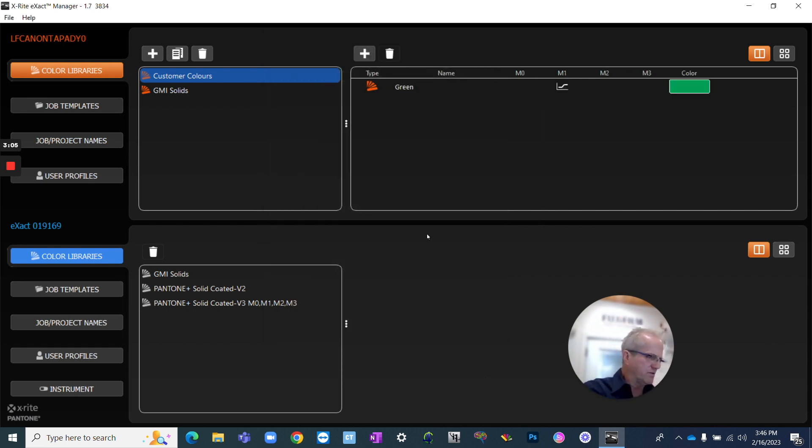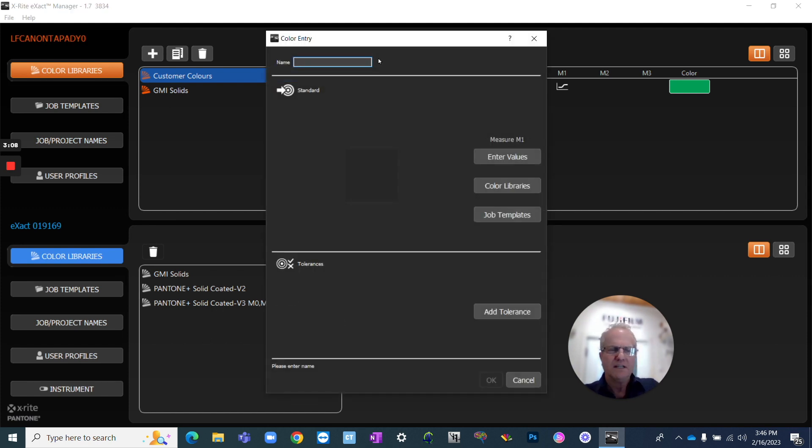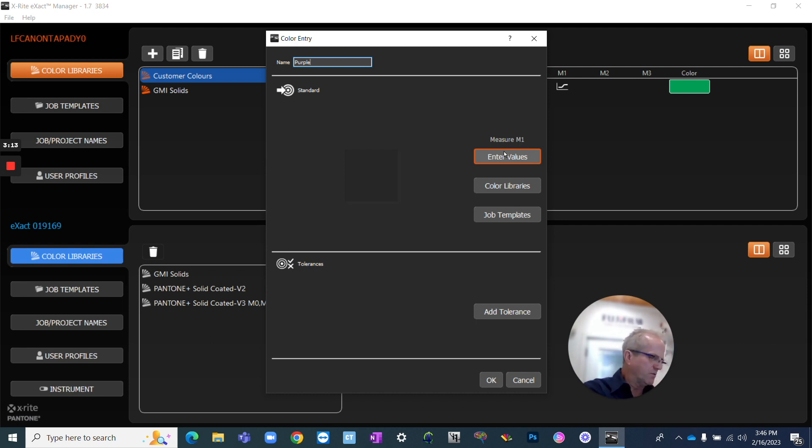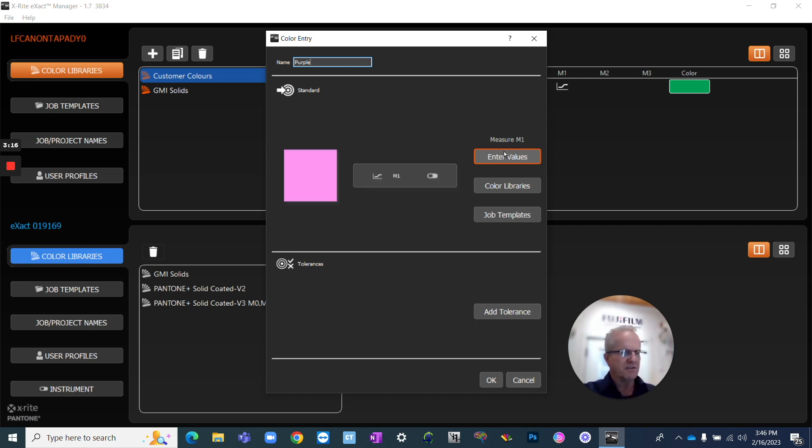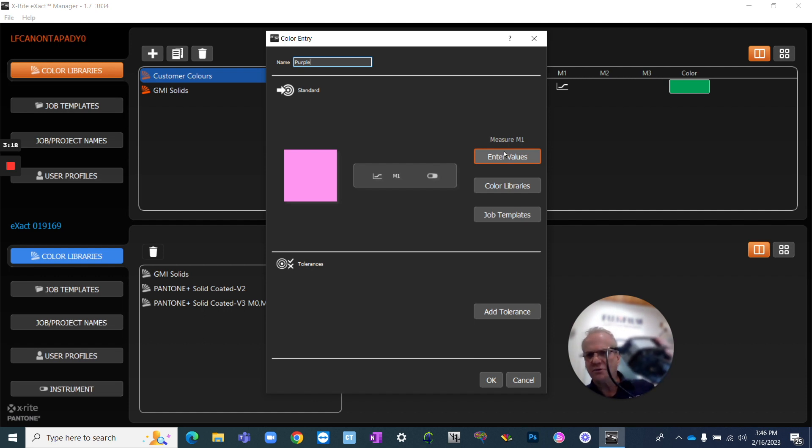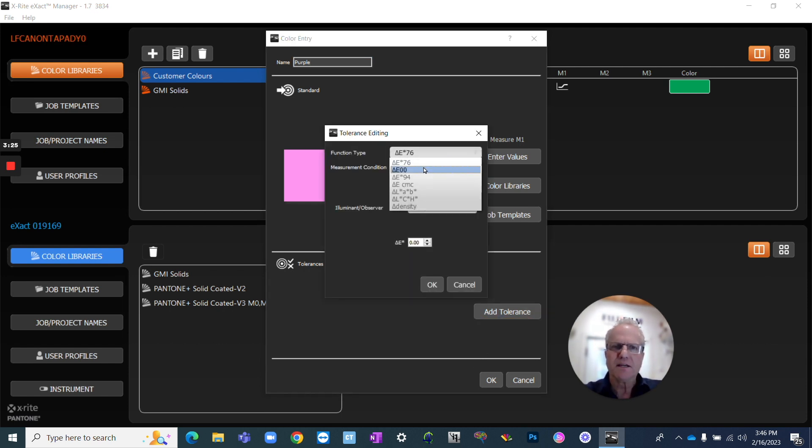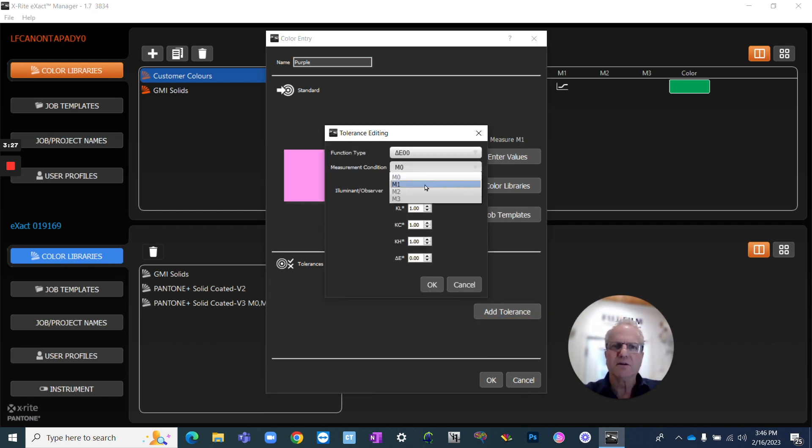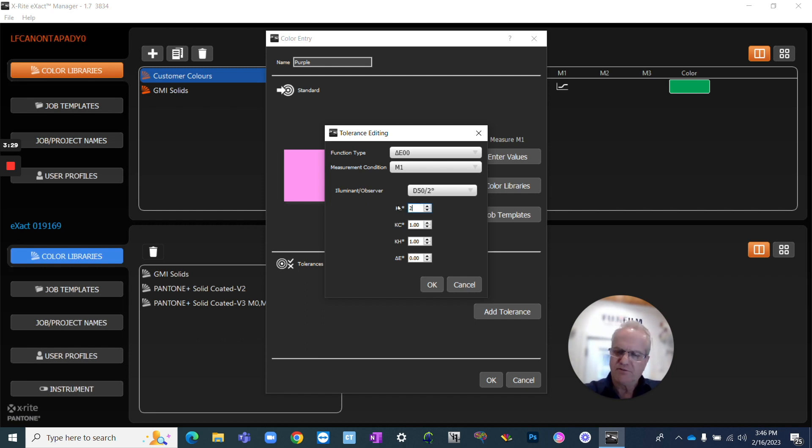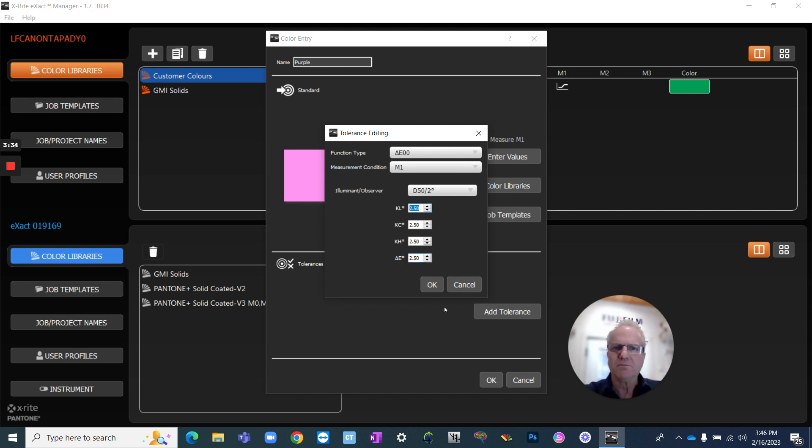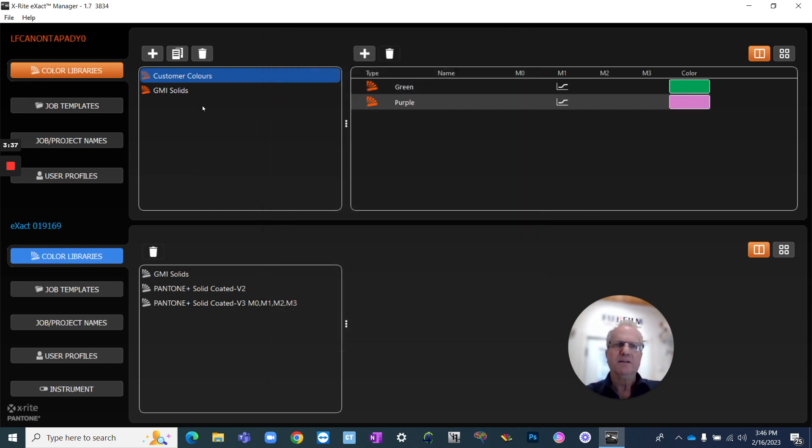Let's do a second one just so we have a second color in there that we can also show how it works. This one's going to be a purple. And we're going to measure that as well. Again, I've just got the exact connected by USB. It is connected to my computer. And I'm now just taking that measurement sample directly from that. So we're going to go again. Delta E2000. We're going to do M1. We're going to go to 2.5 again. For some reason, the last one never tabs. So 2.5 for all of those. We're going to say okay.